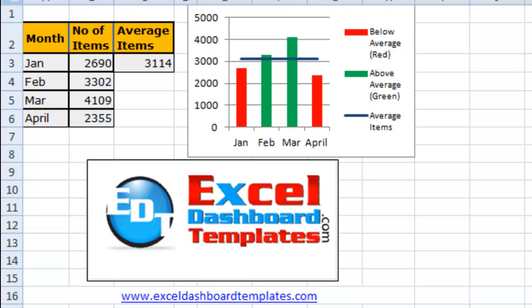Hello and welcome to ExcelDashboardTemplates.com. My name is Steve True and I'm going to show you today how to make conditional column charts.